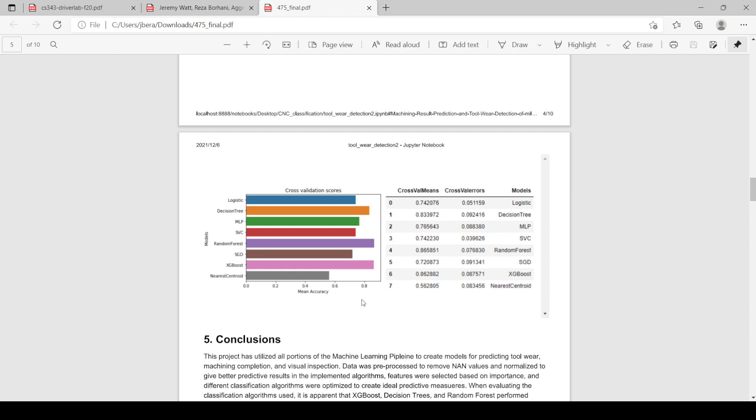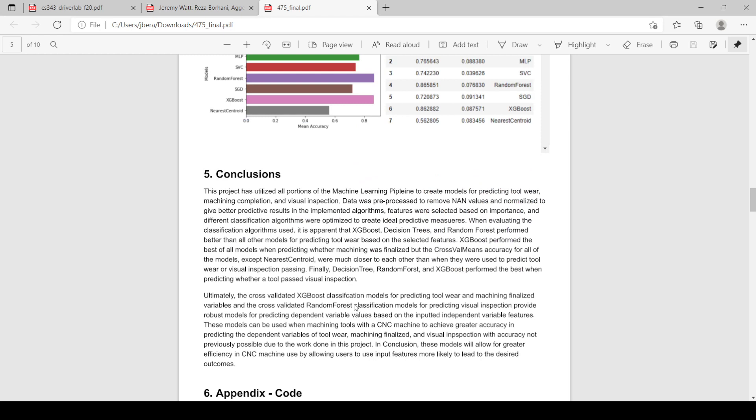Ultimately, we were able to create models that predict the given dependent variable at a very high rate. This can be used to increase efficient use of the CNC machine by allowing users to set the CNC variables in a way that will lead to preferred outcomes for tool wear, whether the machine is finalized or not, and whether the tool passed inspection. Thank you for listening, and have a good day.